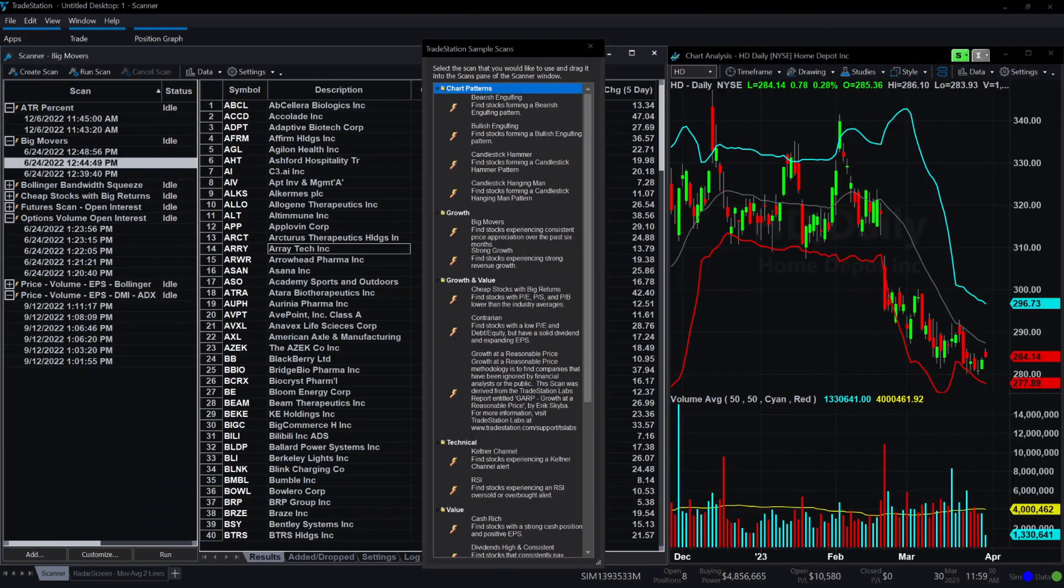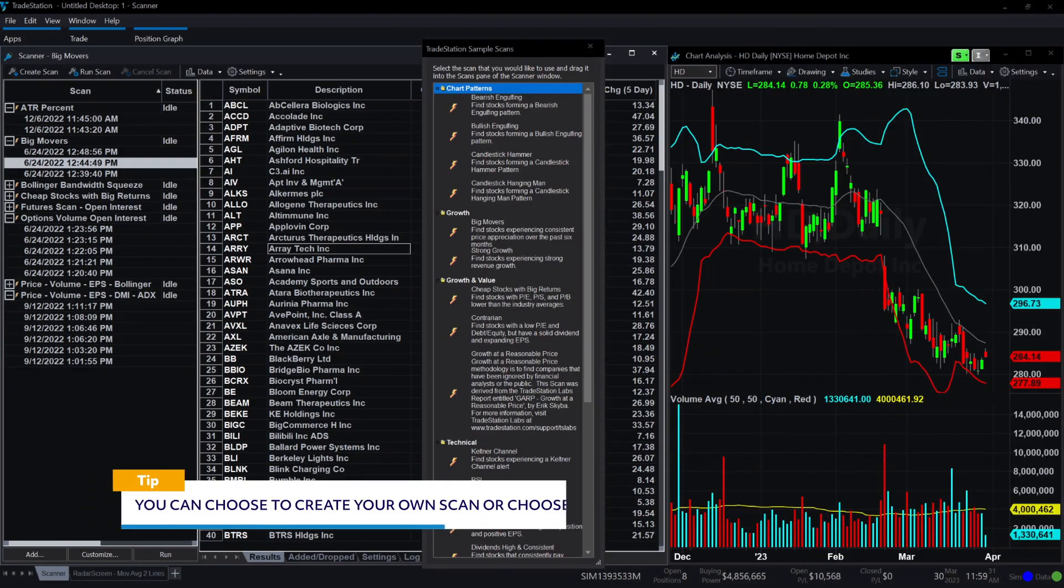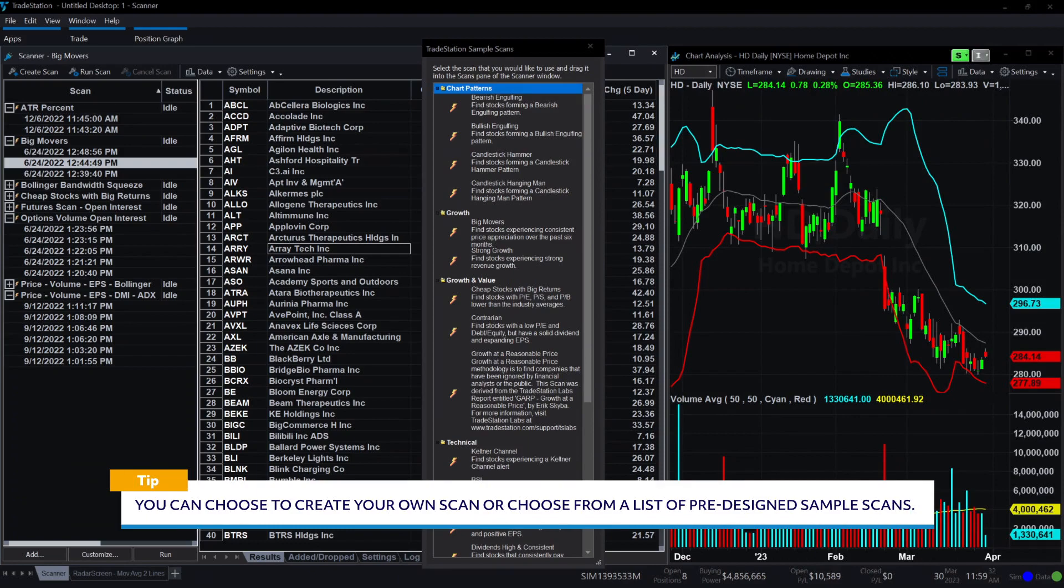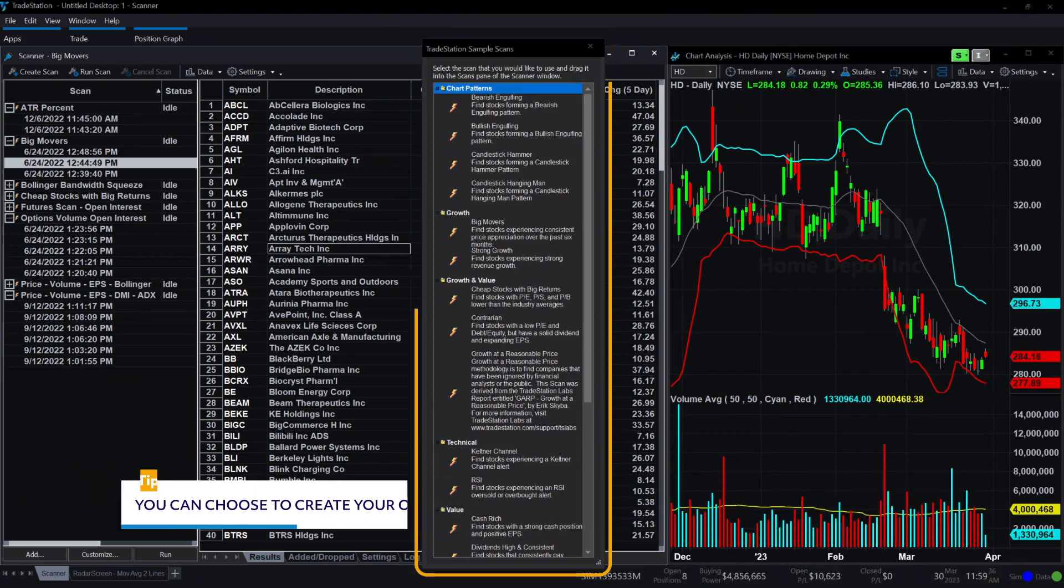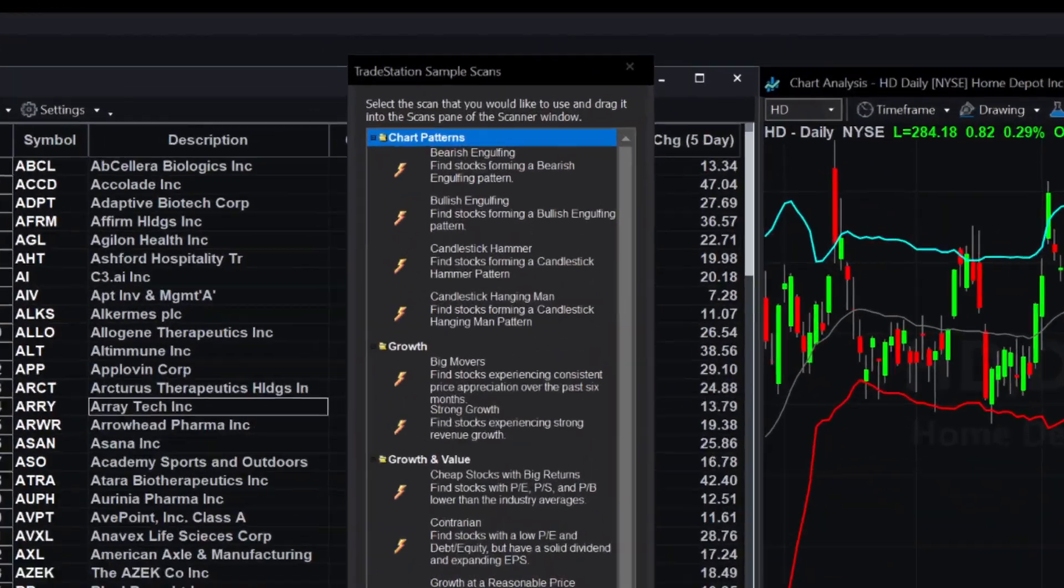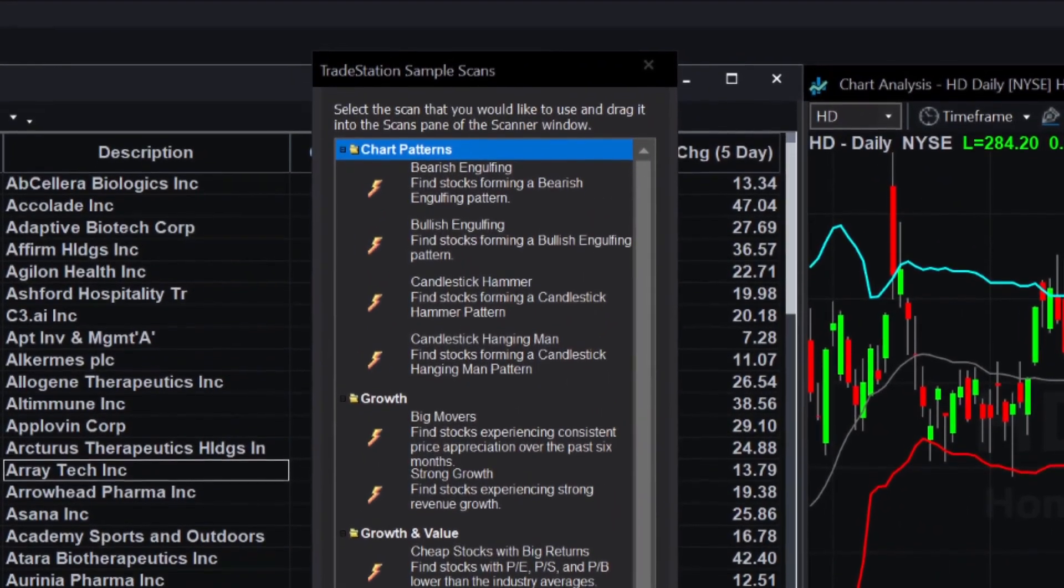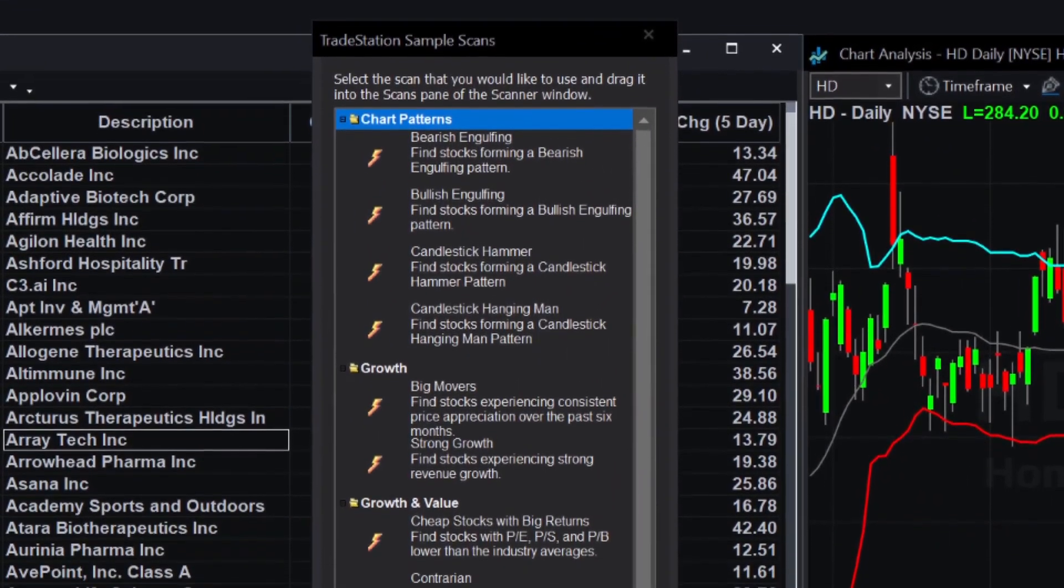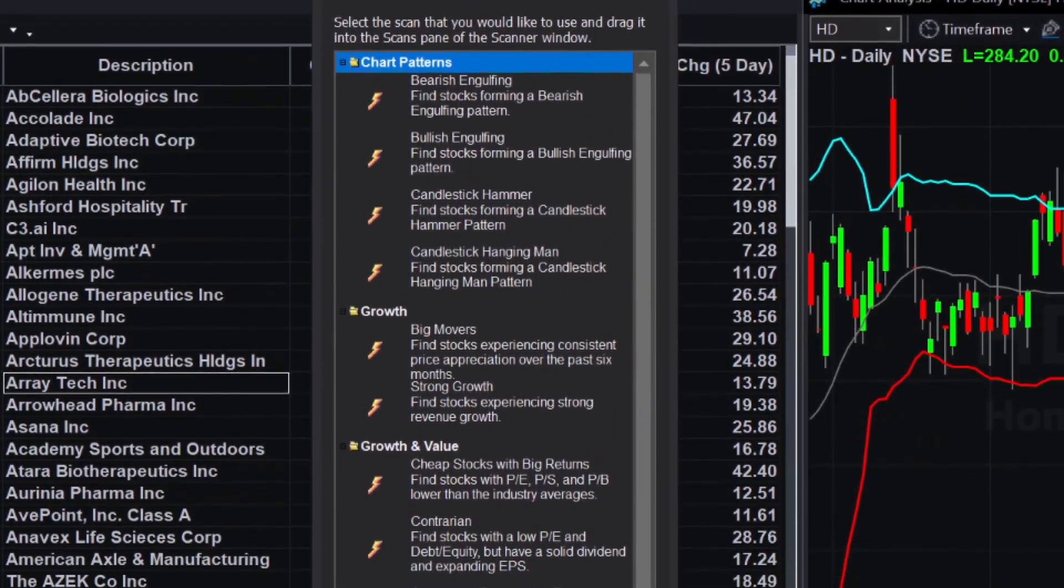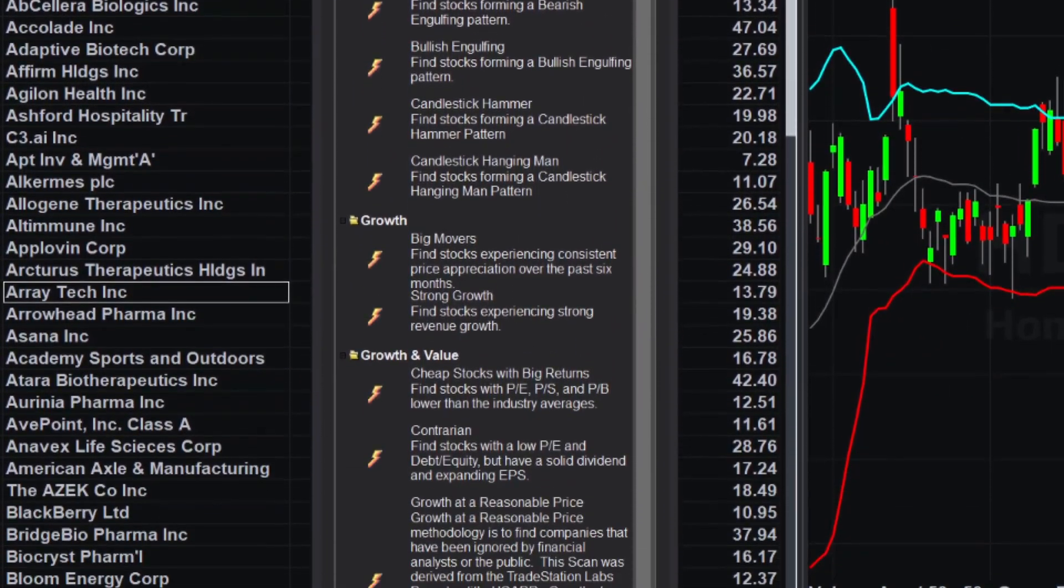When you first open the scanner, you can choose to create your own scan or choose from a list of pre-designed sample scans. The sample scans could be useful as a starting point as you can build upon them to create more complex scans.